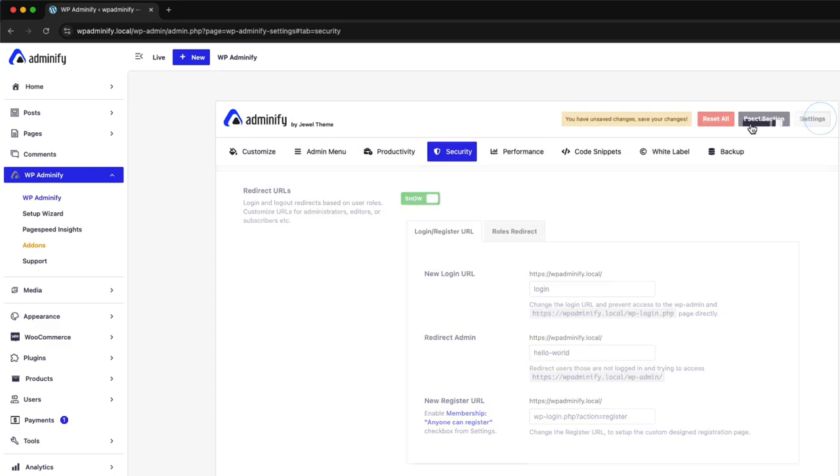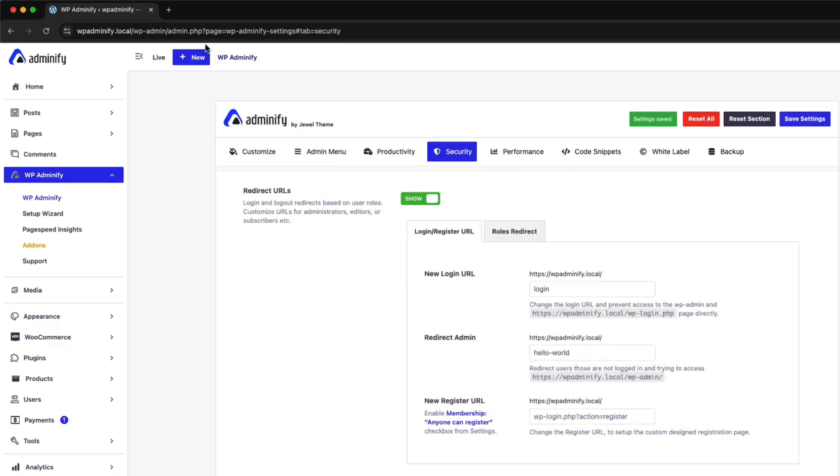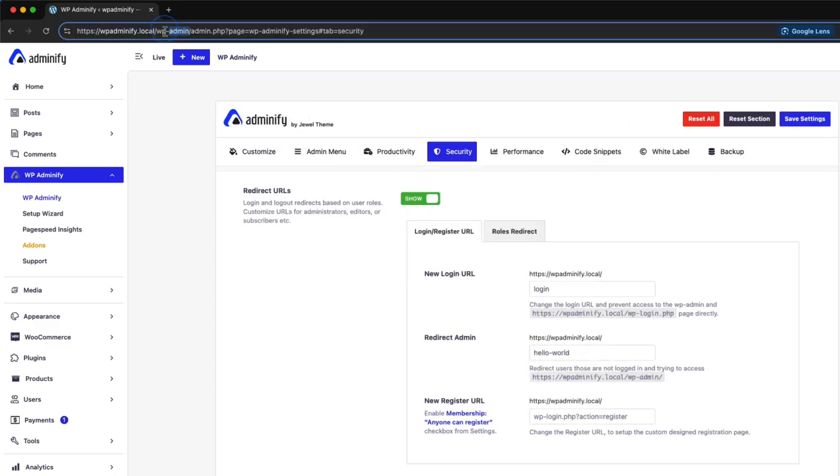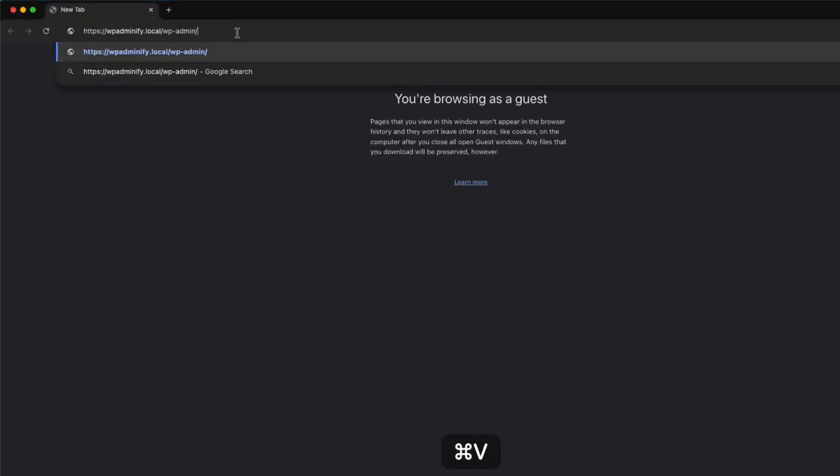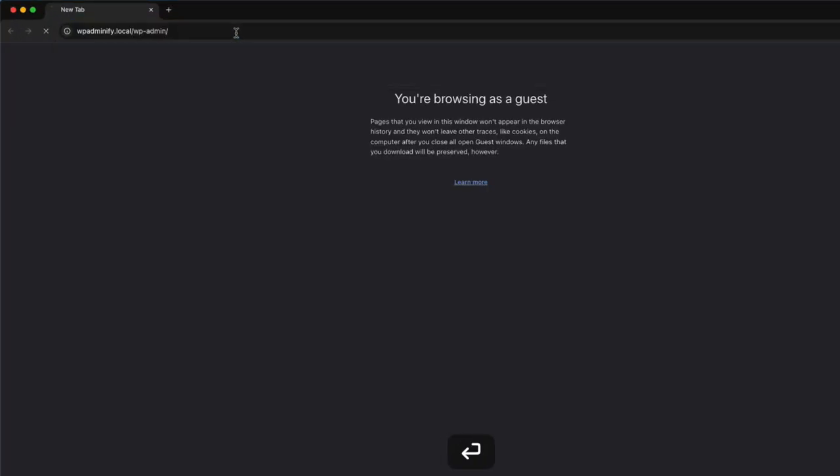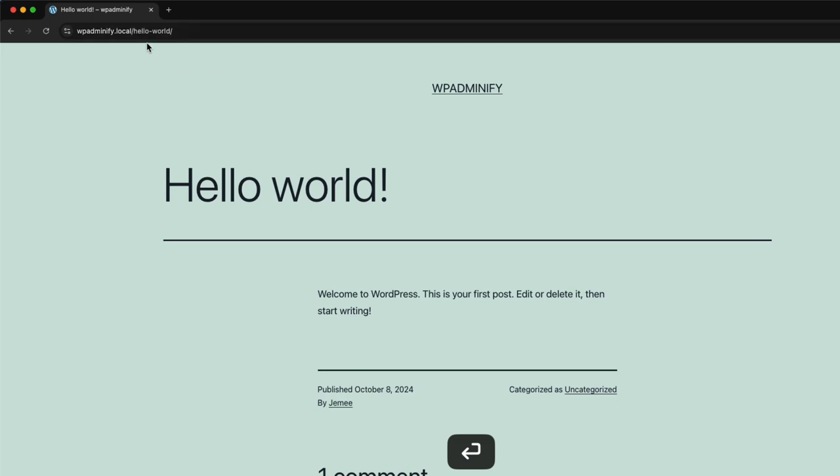Now, if I save the settings and copy and paste here, as you can see, it redirected me to the hello world post. You can redirect this to any page or post whenever you prefer.